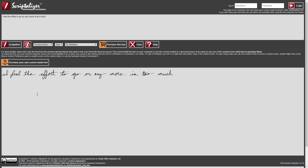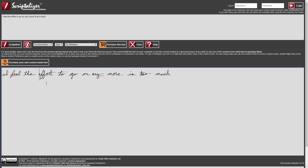And here you can see a starting stroke at the beginning of the word feel and the effort. In fact, this handwriting style has starting strokes at the beginning of many letters, and you can see that there are individual strokes — because I can delete that one there.